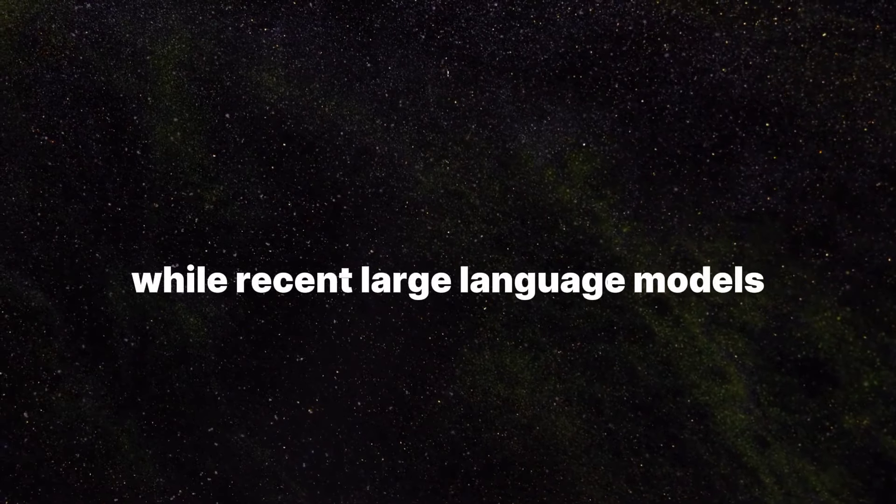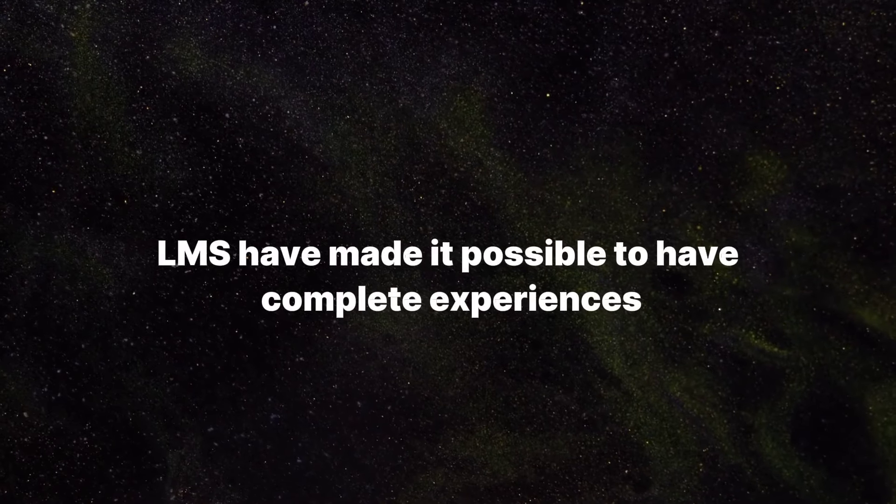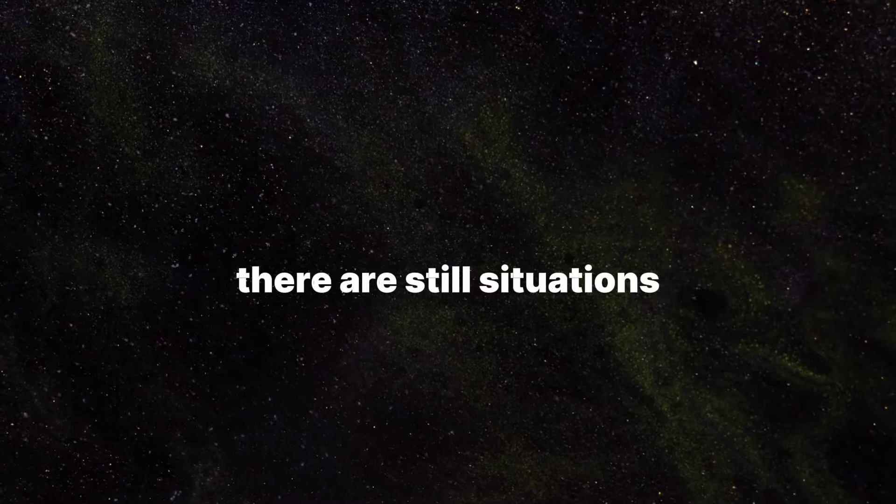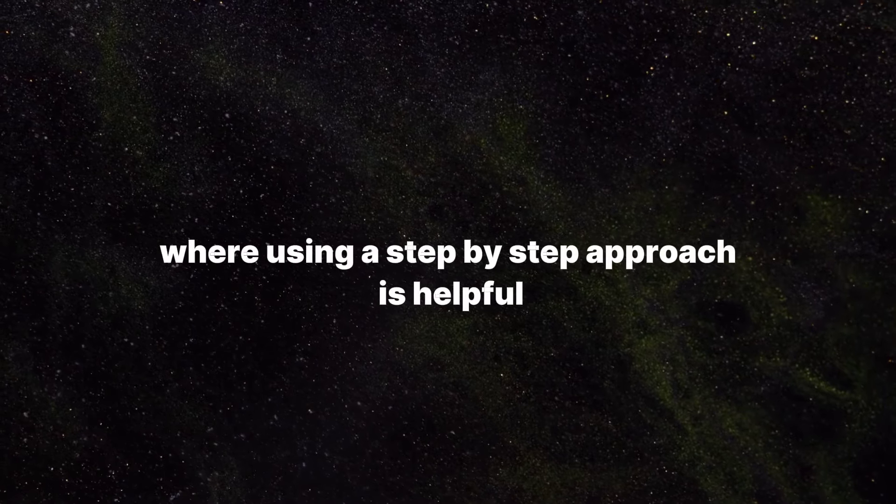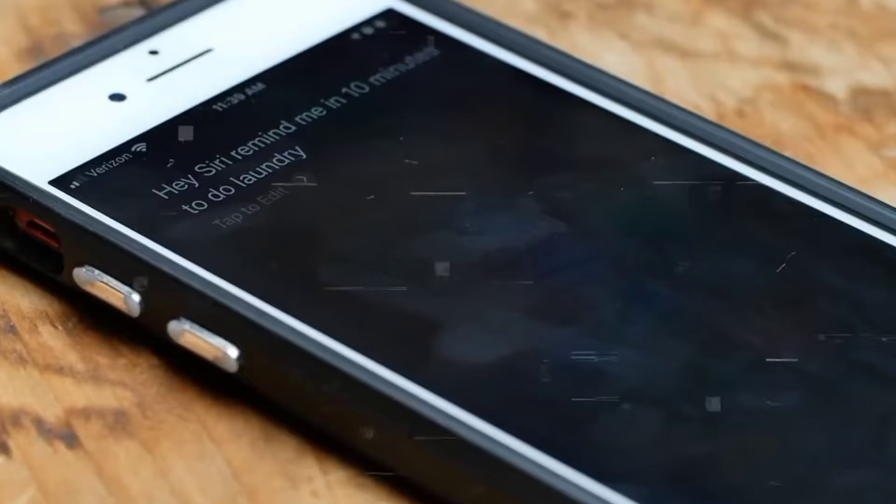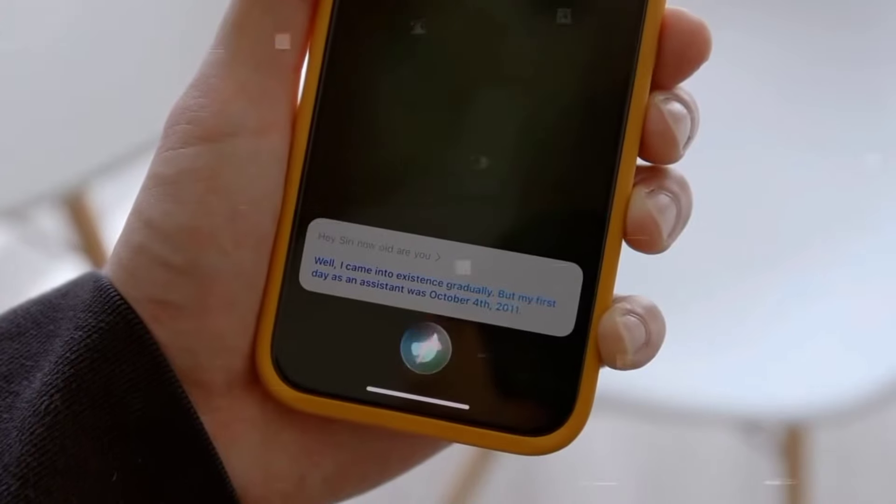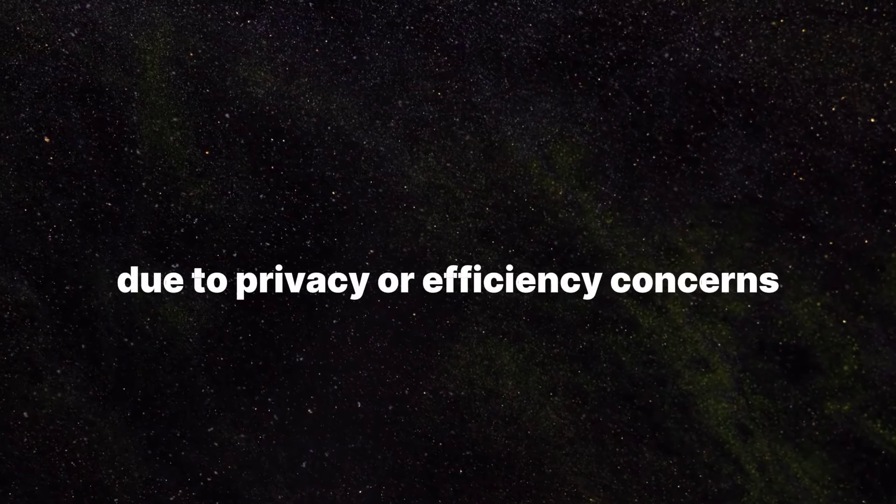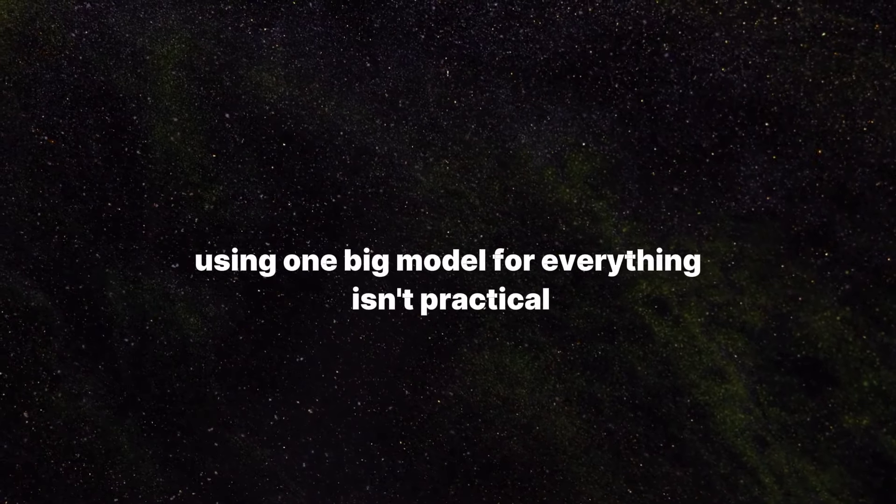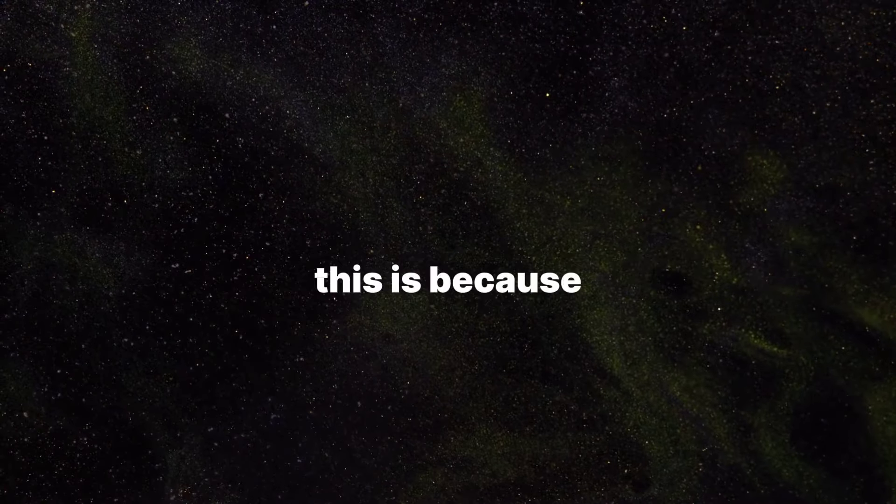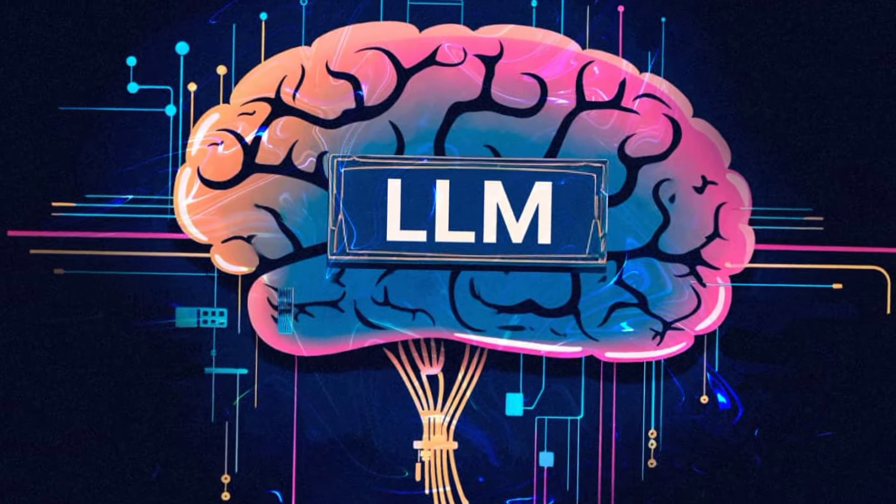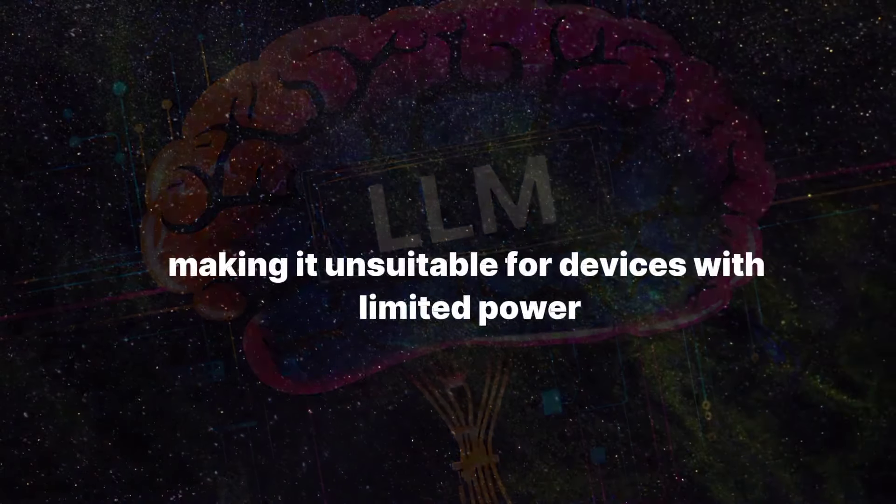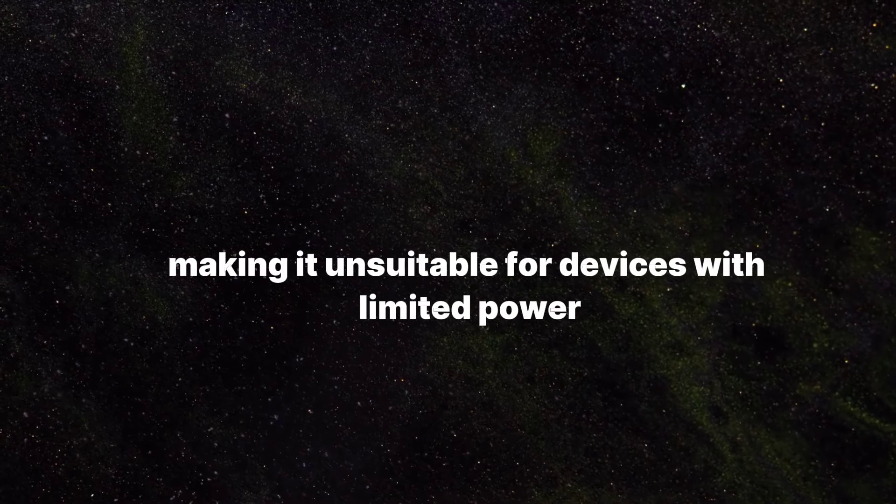While recent large language models have made it possible to have complete experiences without needing multiple steps, there are still situations where using a step-by-step approach is helpful. If a system needs to work entirely on a device like a smartphone due to privacy or efficiency concerns, using one big model for everything isn't practical. This is because using a single LLM would need a lot of computing power and would take too long to respond, making it unsuitable for devices with limited power.